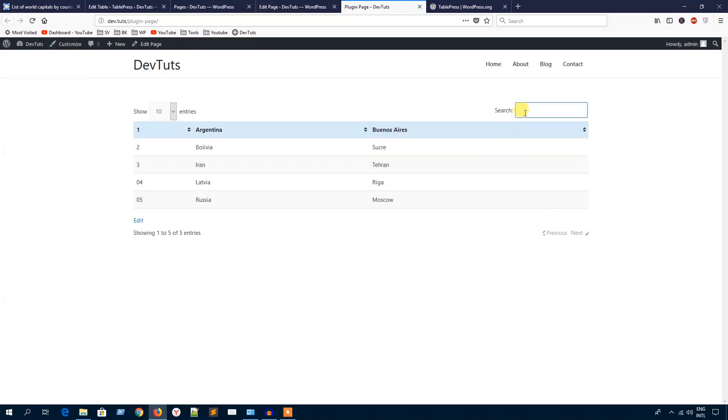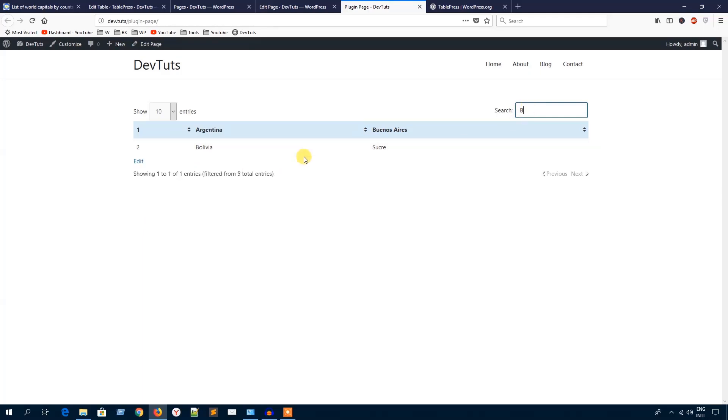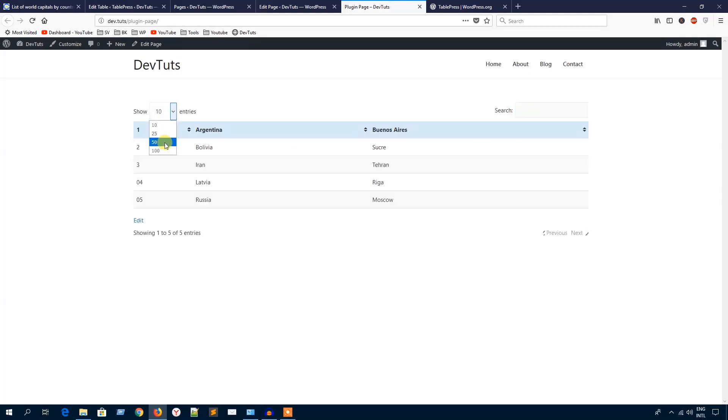Let's see how to search for any specific data. I'm going to look for a country which starts with P. Here it is. I'm going to hit the backspace. You can show 50 and 100 at a time, or you can just go through this navigation, next and previous.